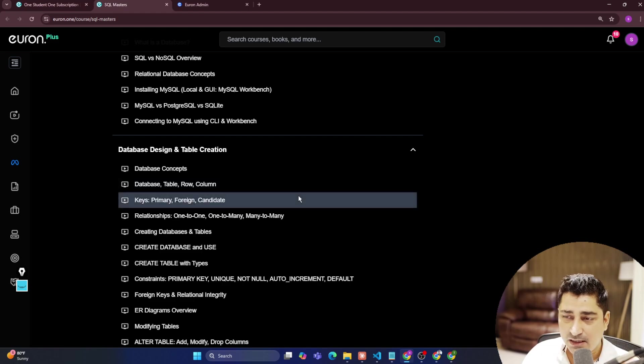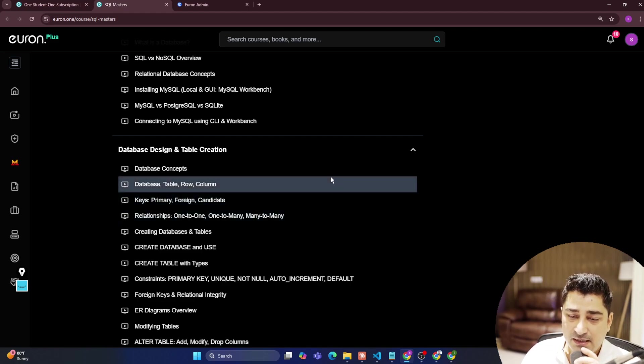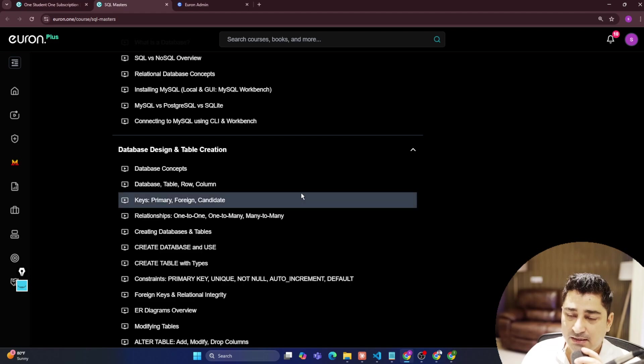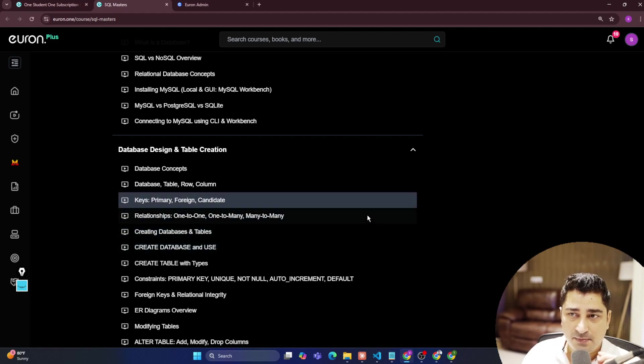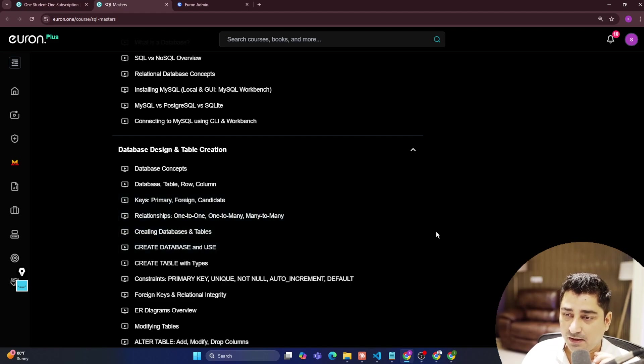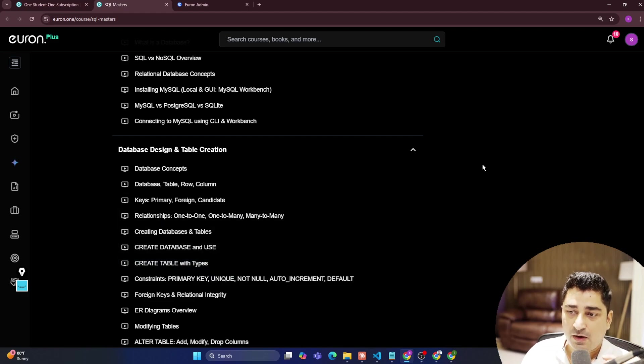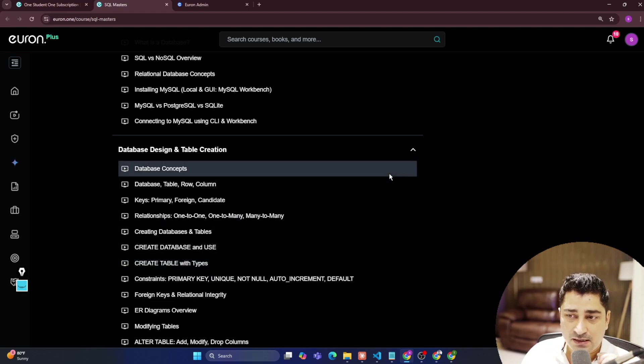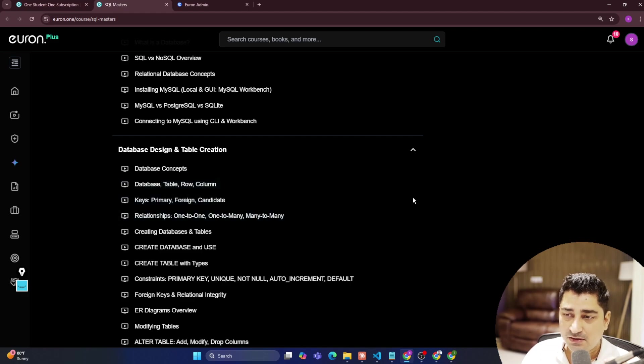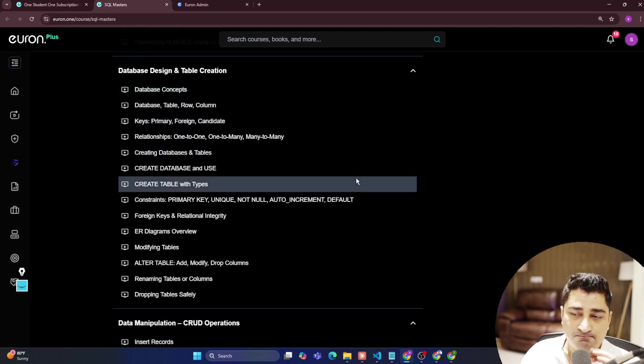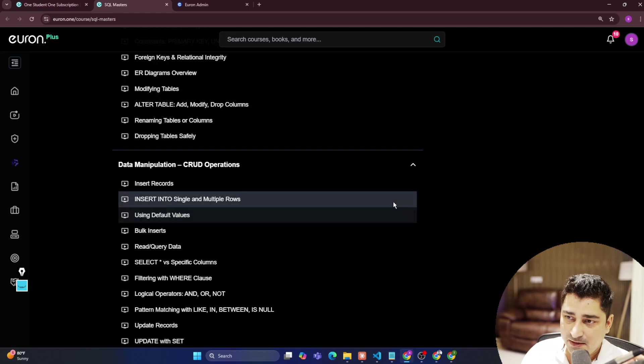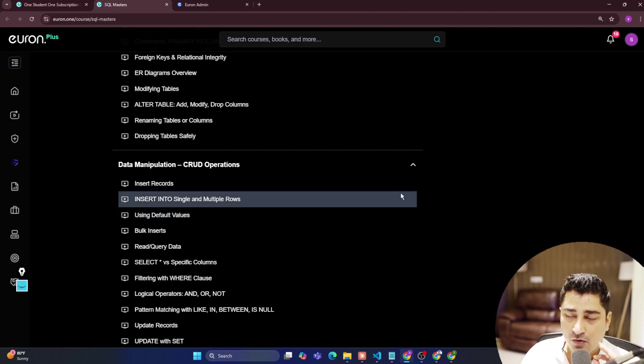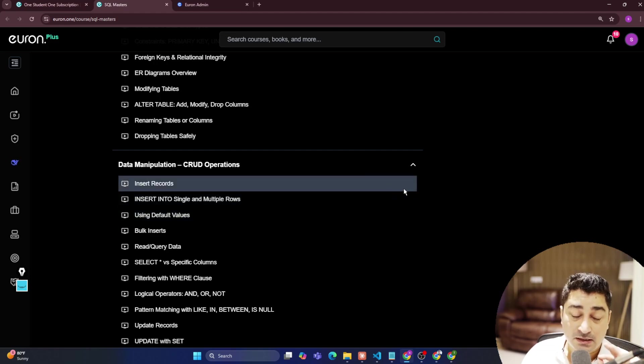Coming to the syllabus, I have created it in such a way that I'm not leaving even a single topic unturned. Whatever is required, everything I'm going to discuss inside this syllabus. Starting from the very basics, there is no prerequisite at all.